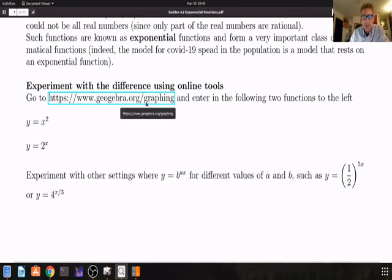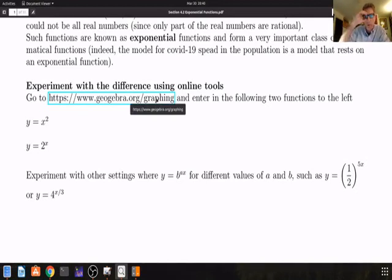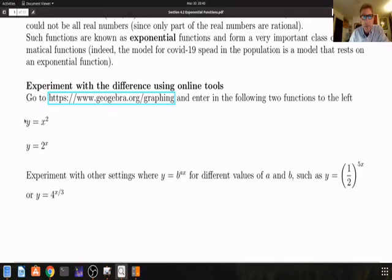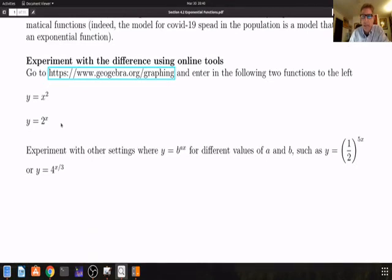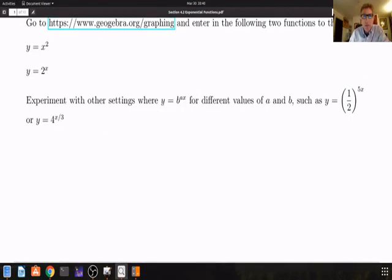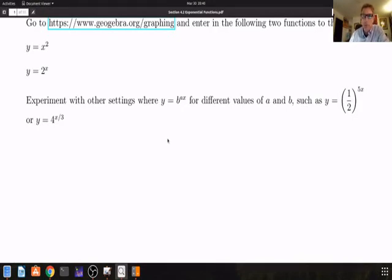If you go to geogebra.org graphing and you pull your notes up on a computer, you can click on that link and explore the big difference between the graph of y equal to x squared and y equal to 2 to the x. You should also experiment with other settings where you have y equal to a times b raised to the power of a times x for different values of a and b — for example, y equal to 1 half times to the 5x power, or y equal to 4 raised to the x divided by 3 power. The more you experiment using computers, the more you get a mathematical intuition of what's going on.